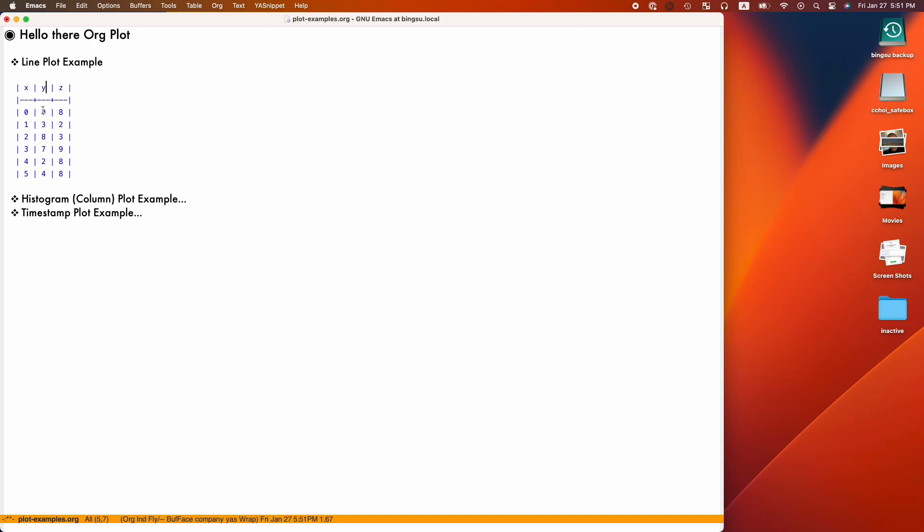Hello, this is a demo of using Emacs YA snippet and context menus to enhance the aesthetics and usability of org plot, a feature in org mode.